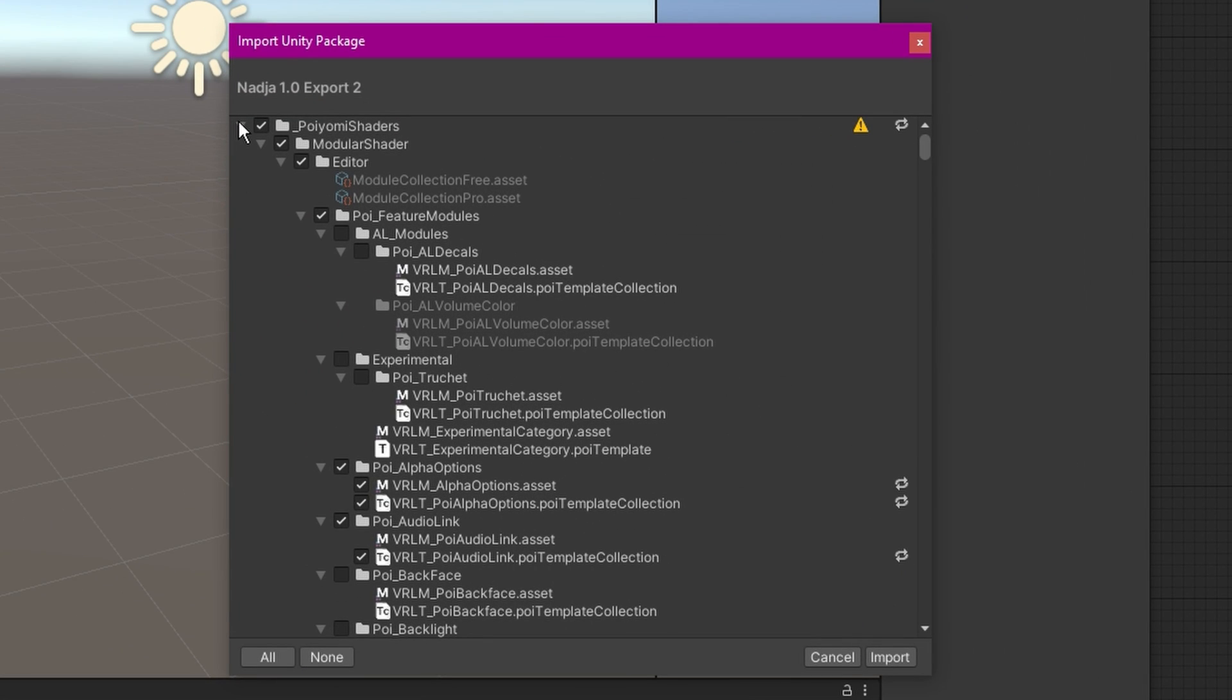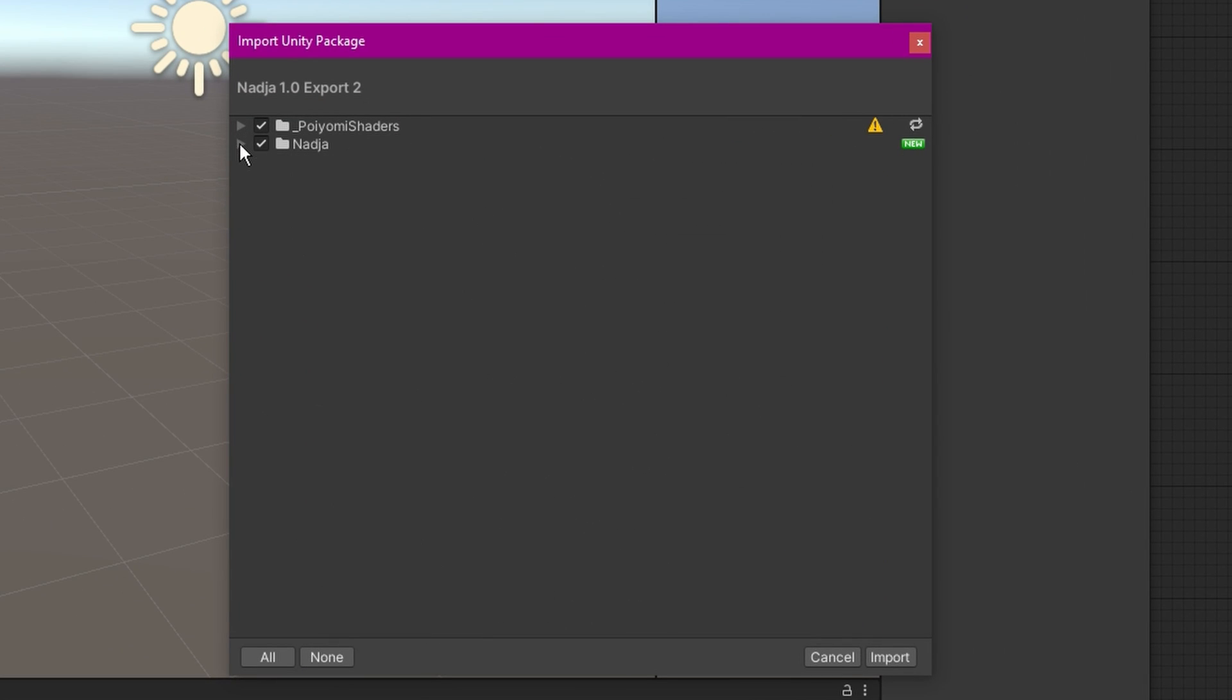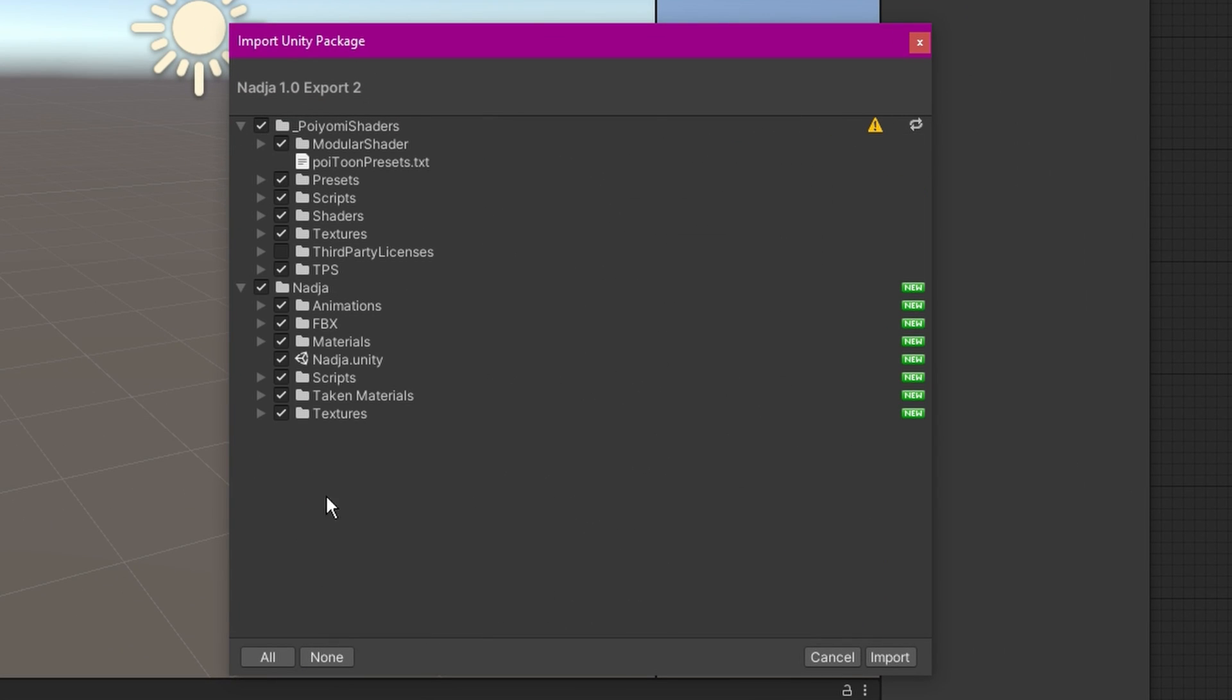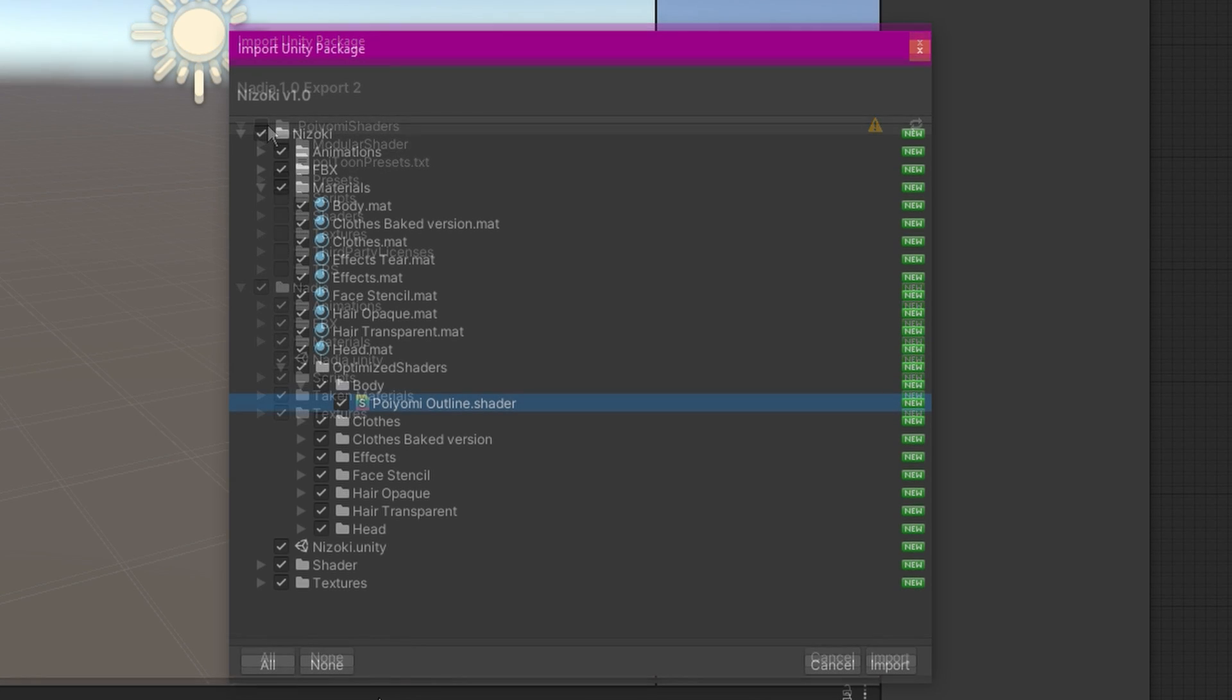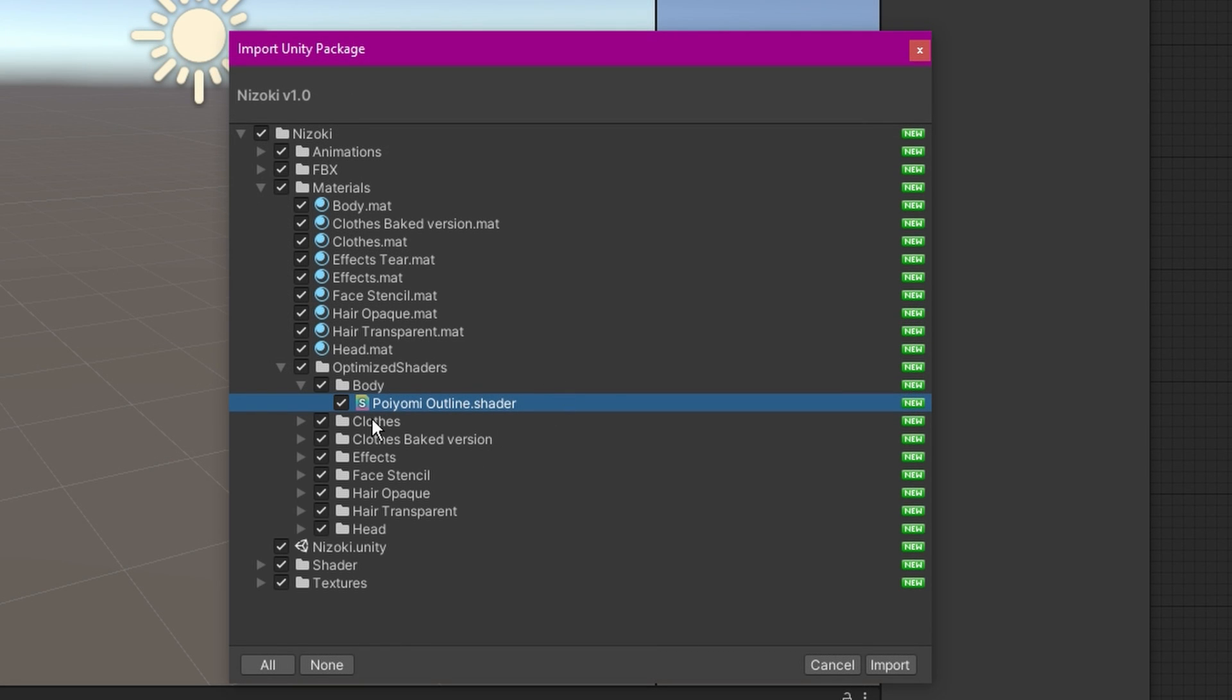When you're importing an avatar and you see that it comes with the Poyomi shader folder, make sure you untick it when importing the package. Keep in mind that the Poyomi shaders located in the Optimize shaders folder within the avatar package are safe to import, as they are part of the locked materials.